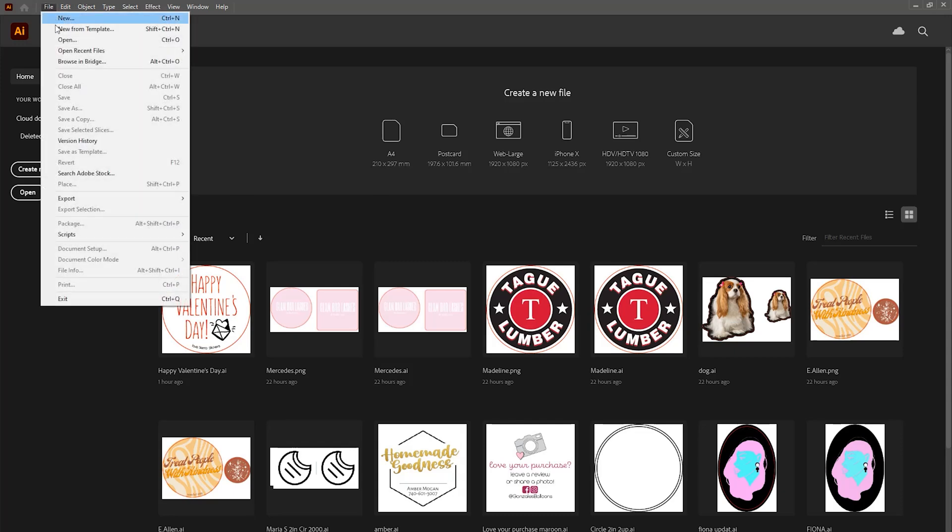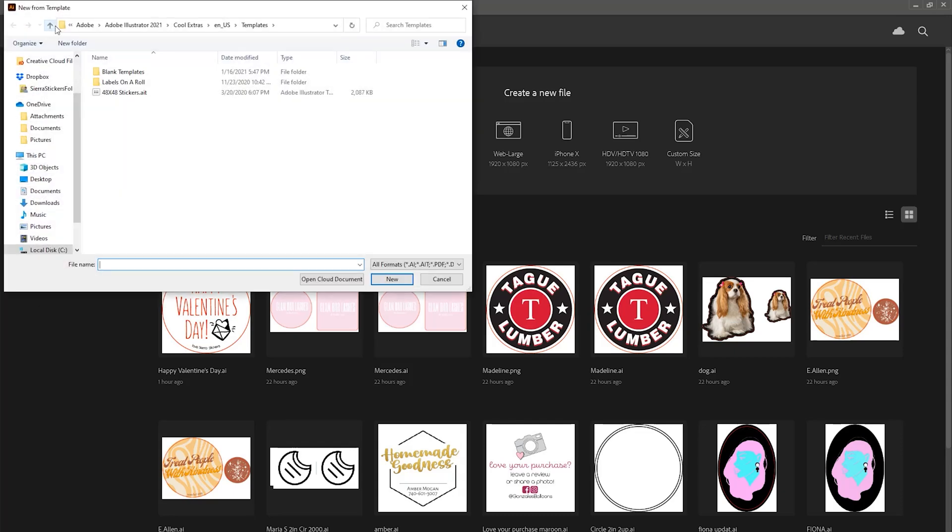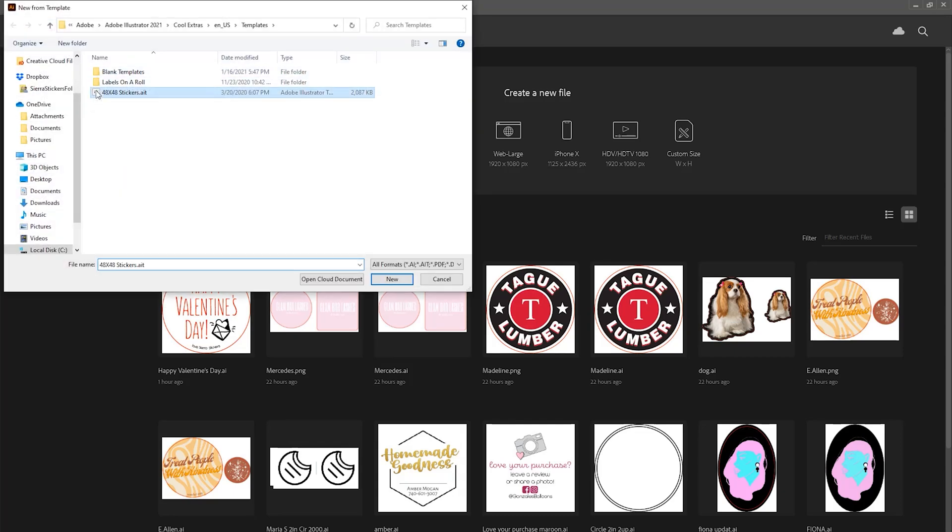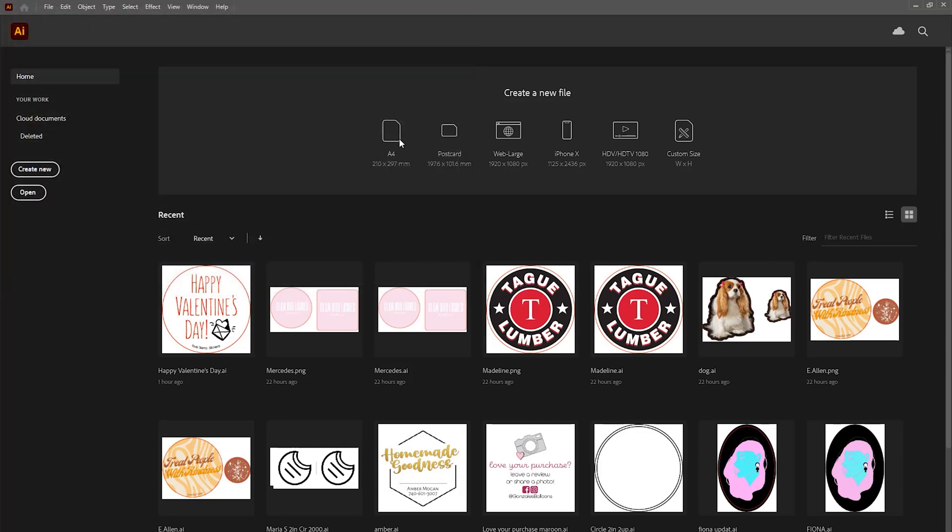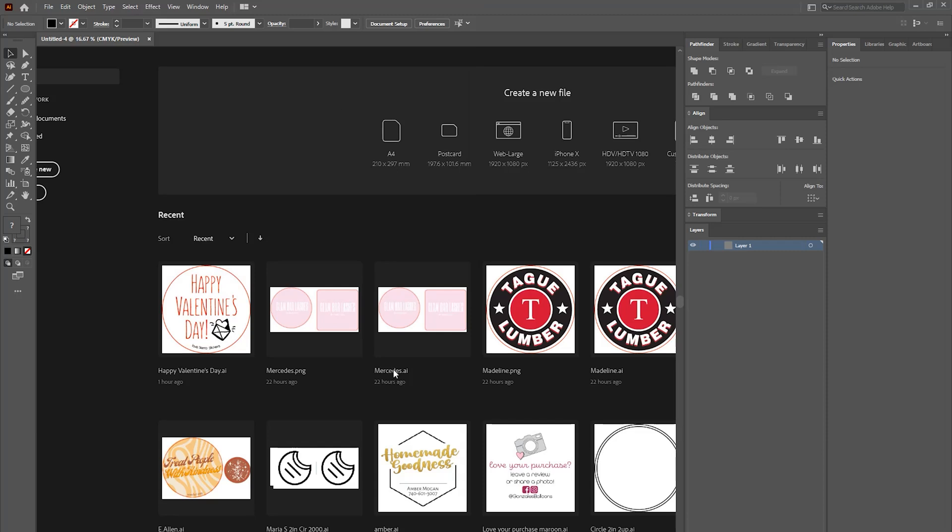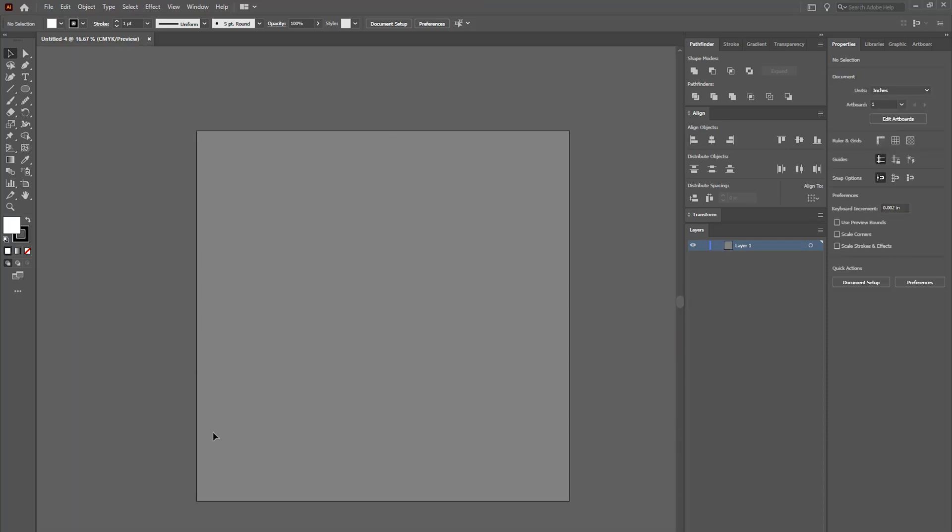Let's get started. You're going to go to File and either open a new template or a new artboard, whichever one you usually do. For us, we use a 48 by 48 artboard every time for our stickers. That's because our printer is 48 inches that we can print through, so this way we can load it up as much as we want.